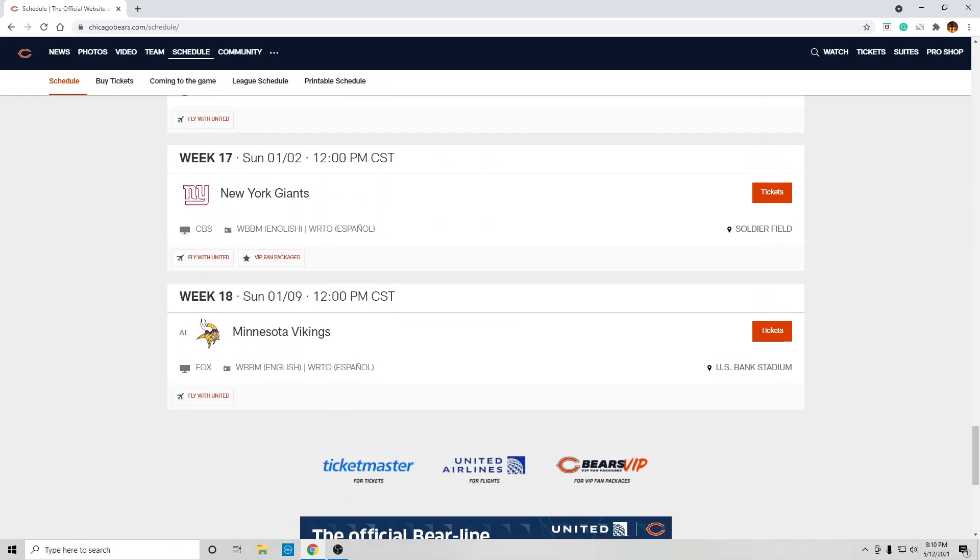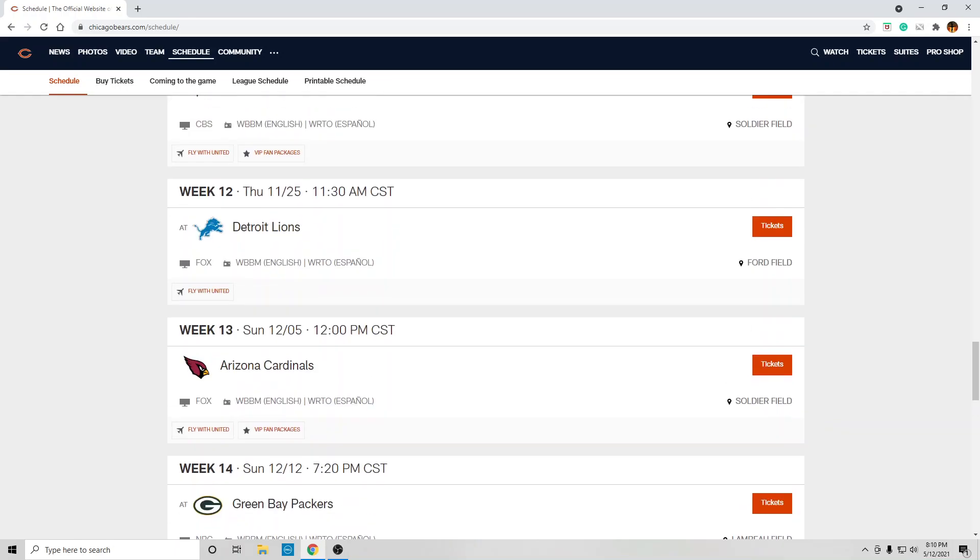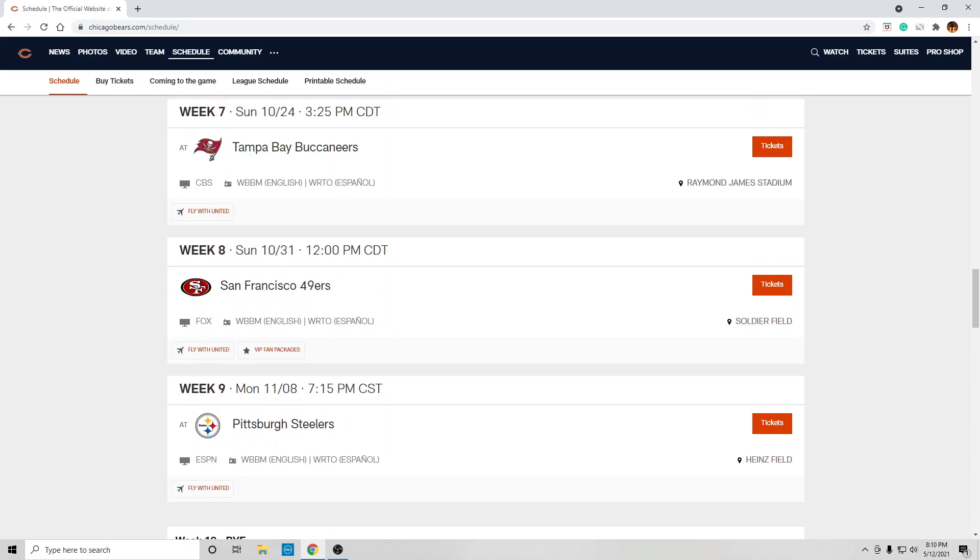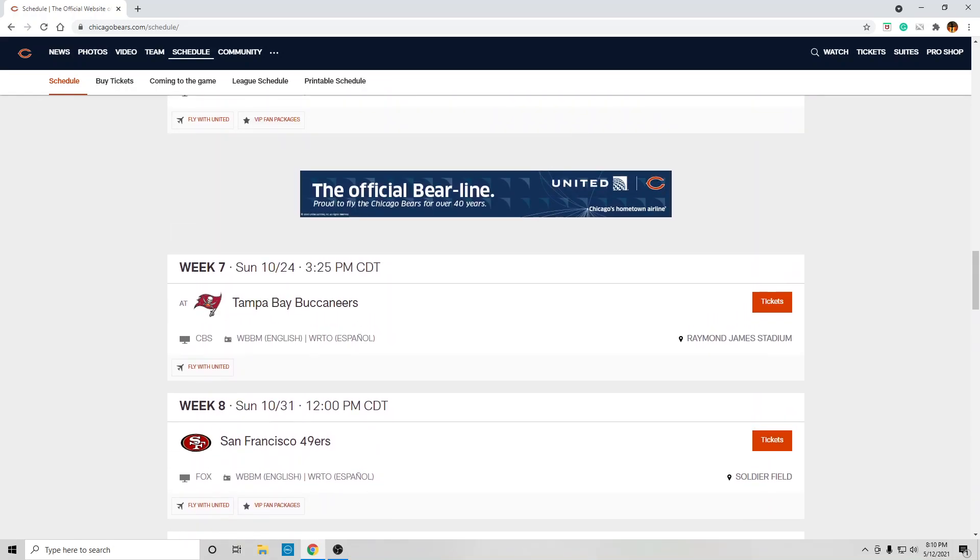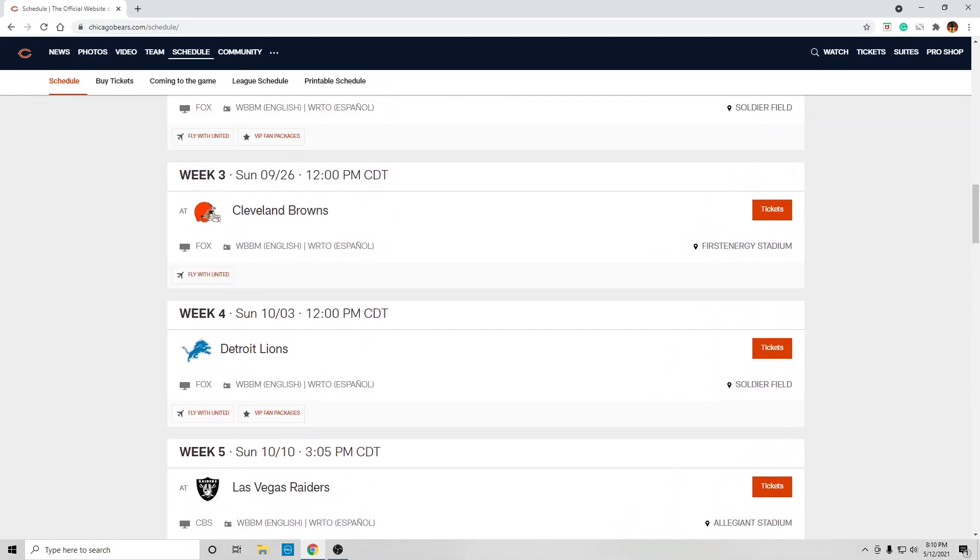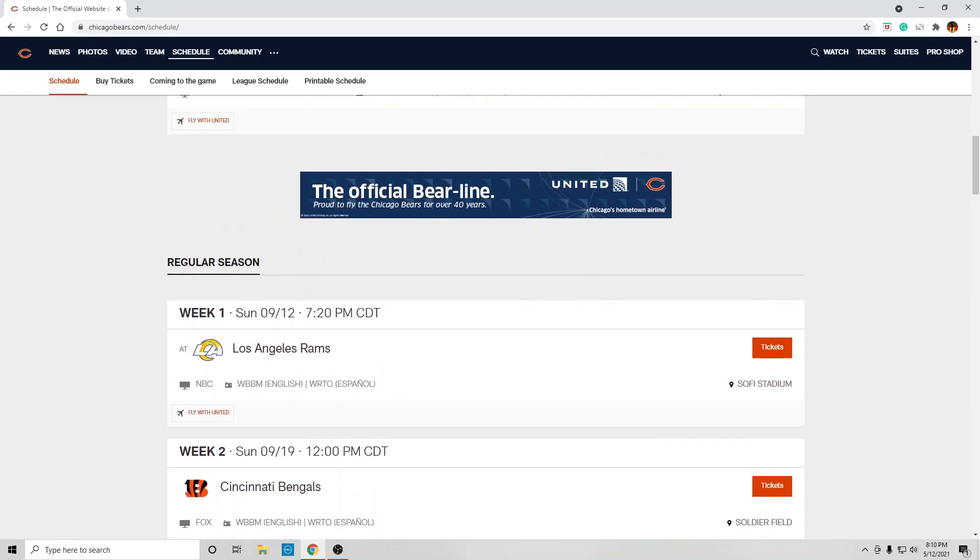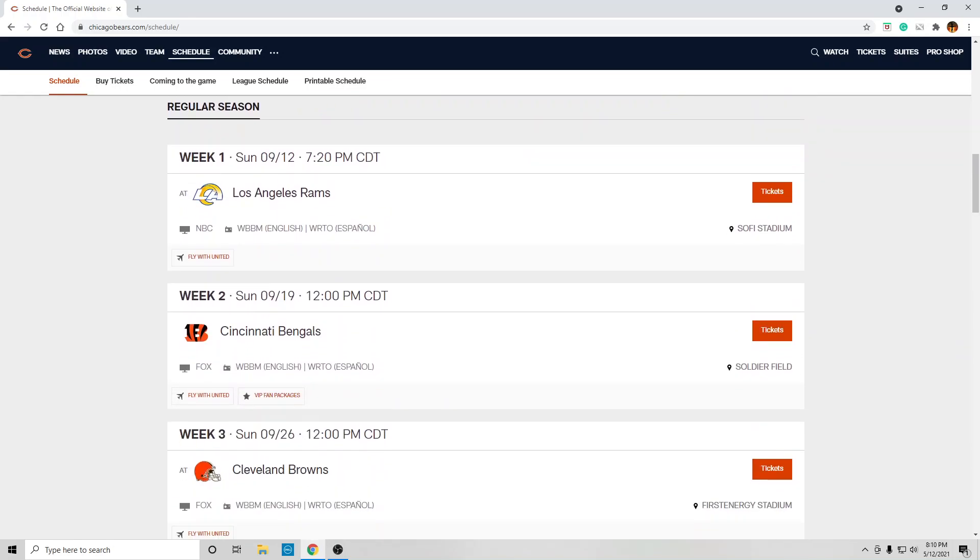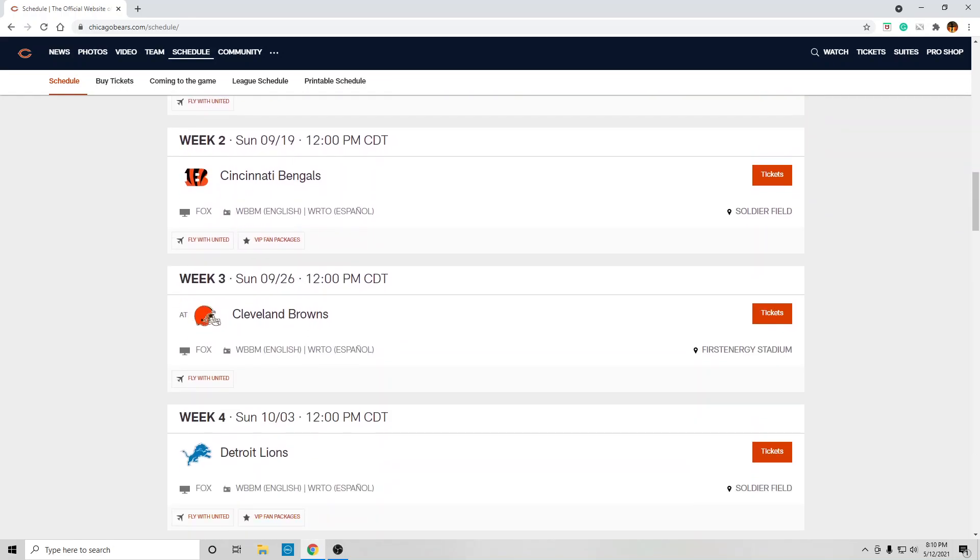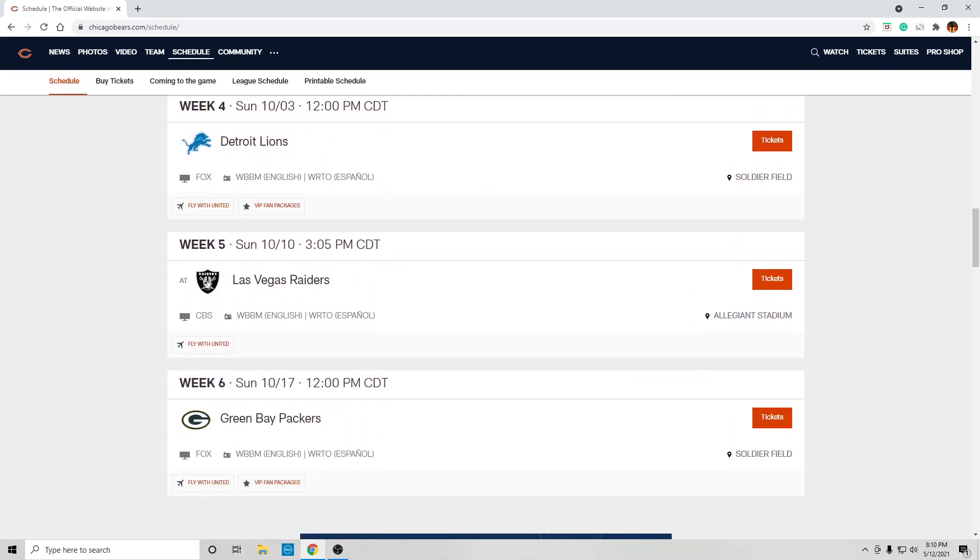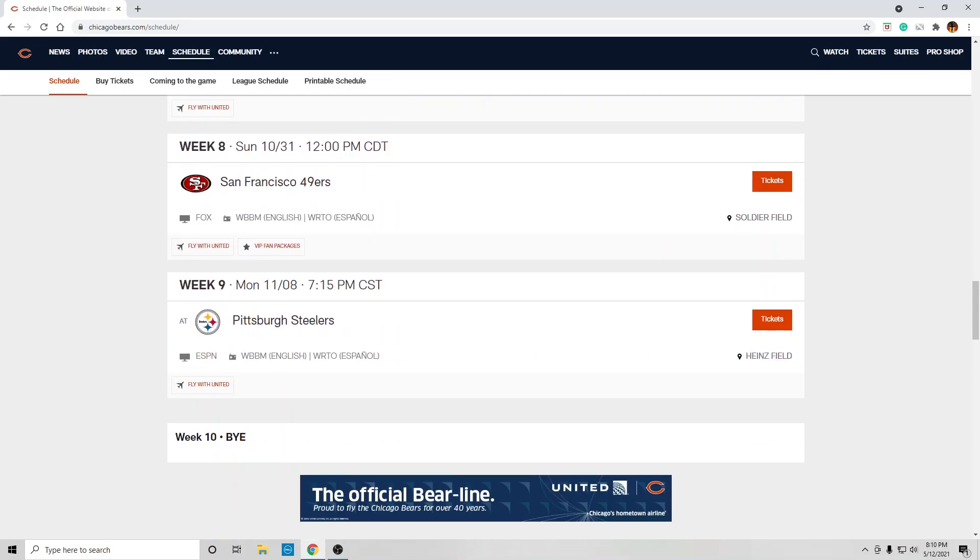But overall, I think it's going to be another bad year for the Bears. But, hopefully, Justin Fields is the quarterback of the future. He's going to be a future Hall of Famer. And maybe he can pull out some wins later on in the season. We'll see. But let me know in the comments what do you think.